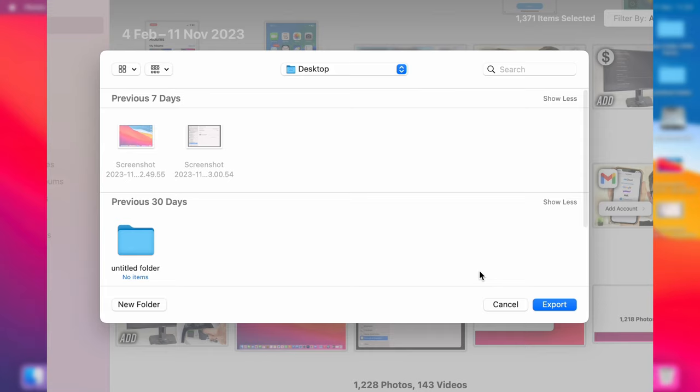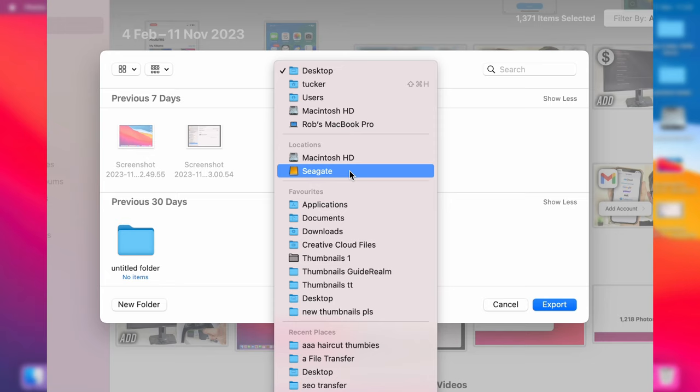And then you'll choose where you want to export it to. So, of course, we can now go and choose our external drive. So click on Desktop, and then you can go and choose your drive. I want to use Seagate, so let me click here.